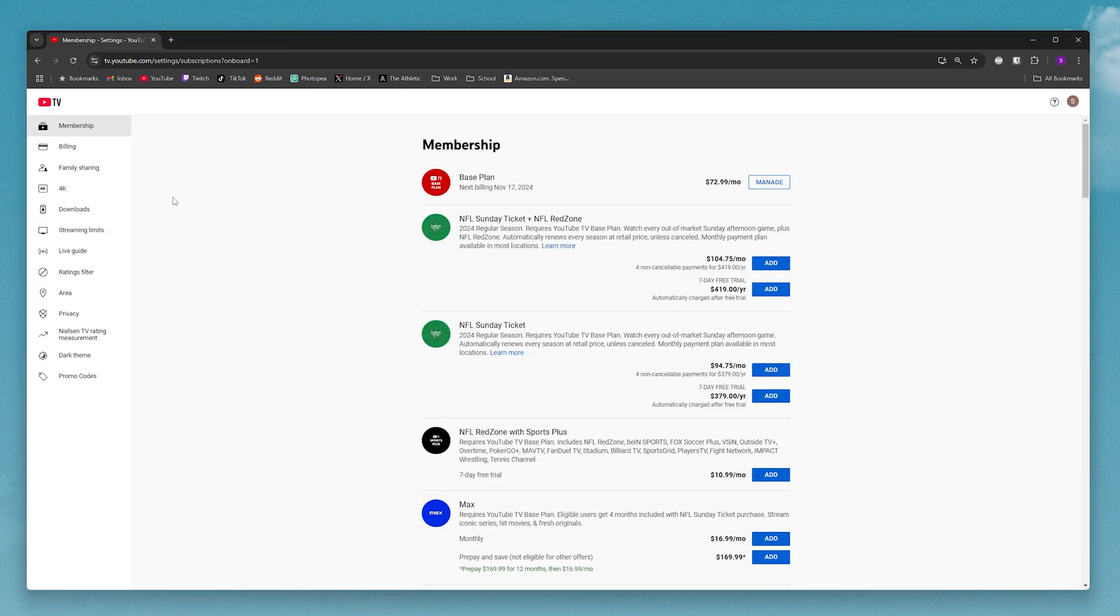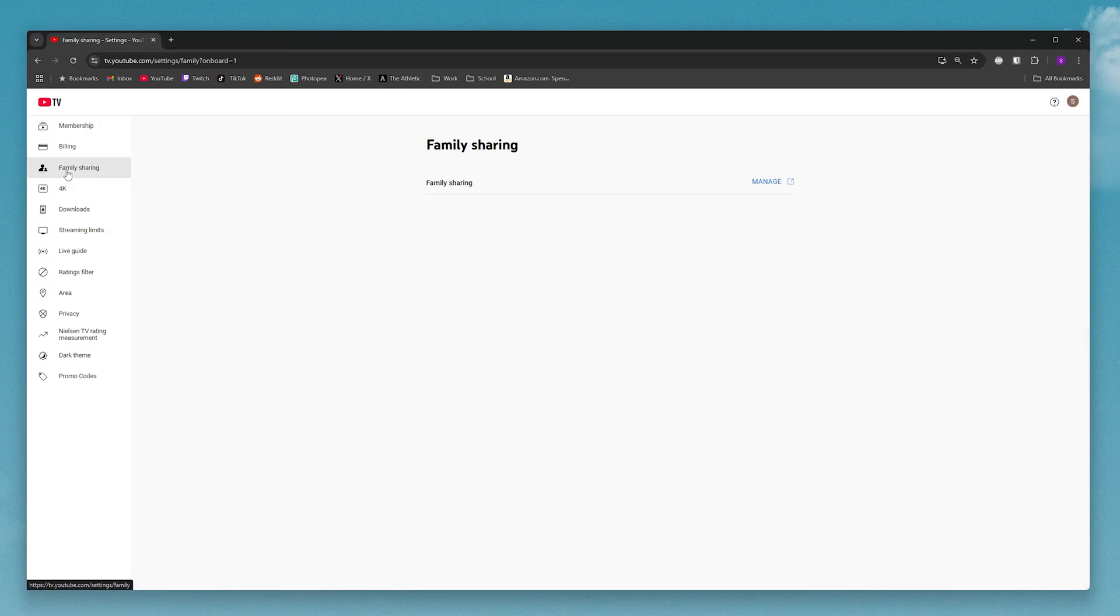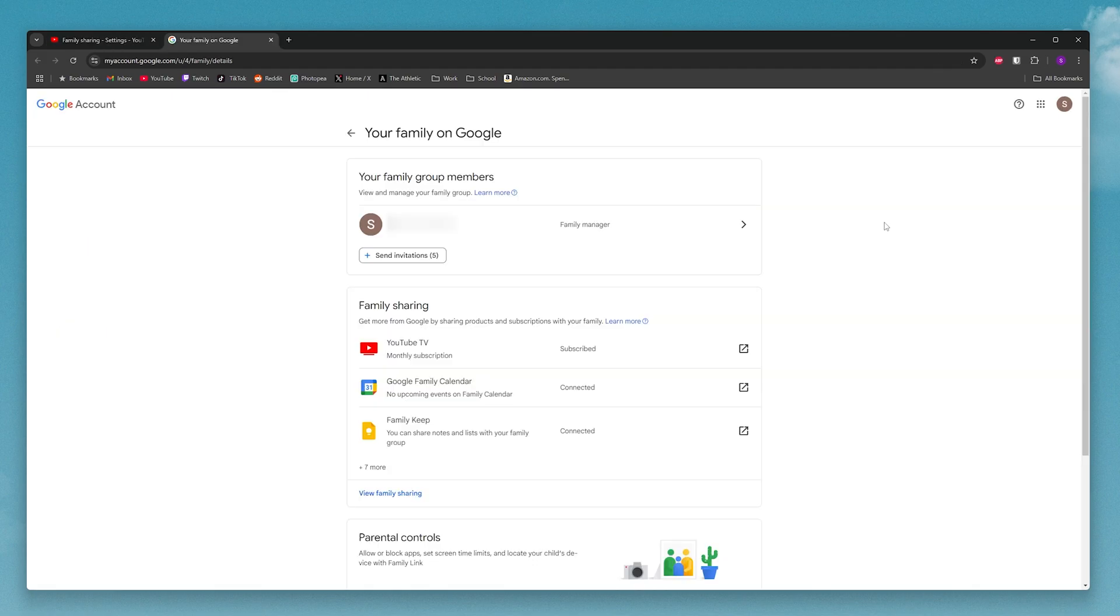Next, click on family sharing over on the left side and then select manage. When you click on that, you'll be taken to a page that looks something like this.